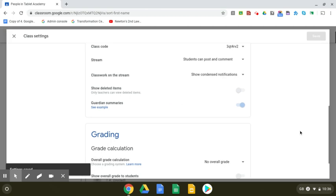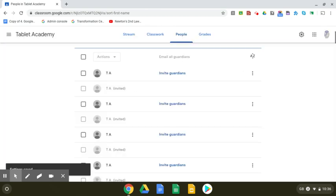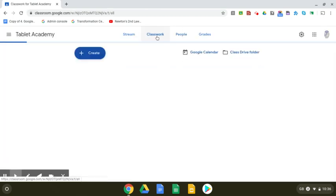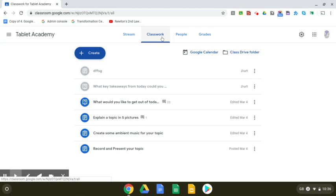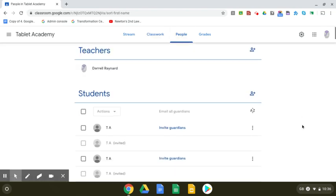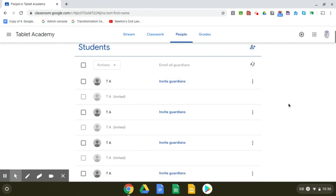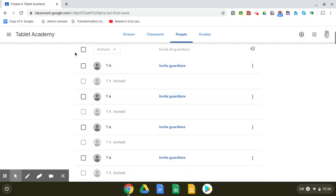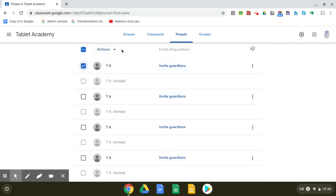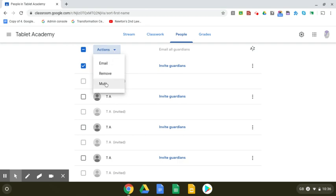If you have certain people being quite disruptive, you are able to mute them. If I go to here, actions, and I can just mute them within this specific one.